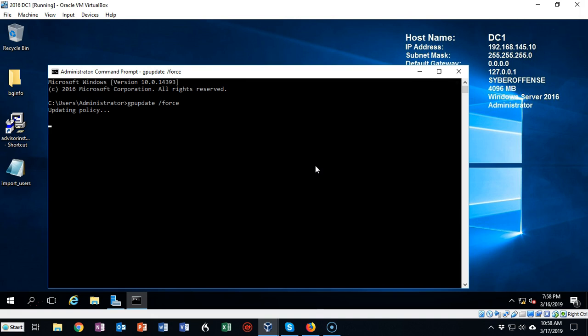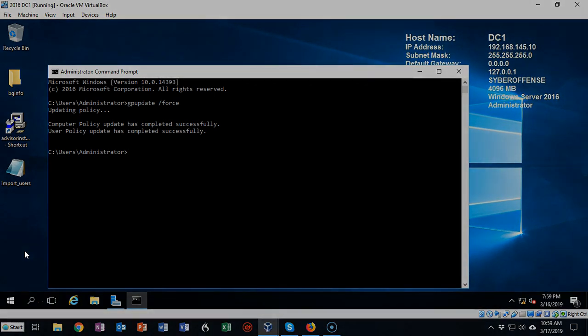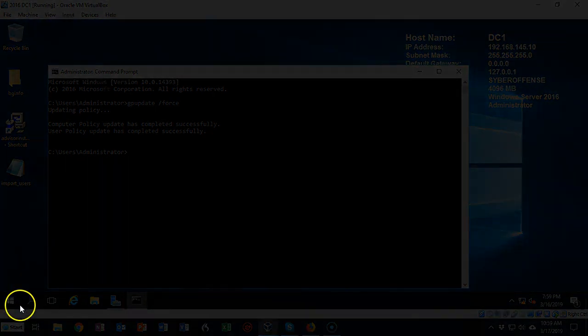Now this is going to refresh the group policy for this domain controller. Another thing you can do is just log off and log back on, or you can restart the machine and it'll pick up the new settings. And that's how you can prevent being logged off after a few minutes of inactivity.